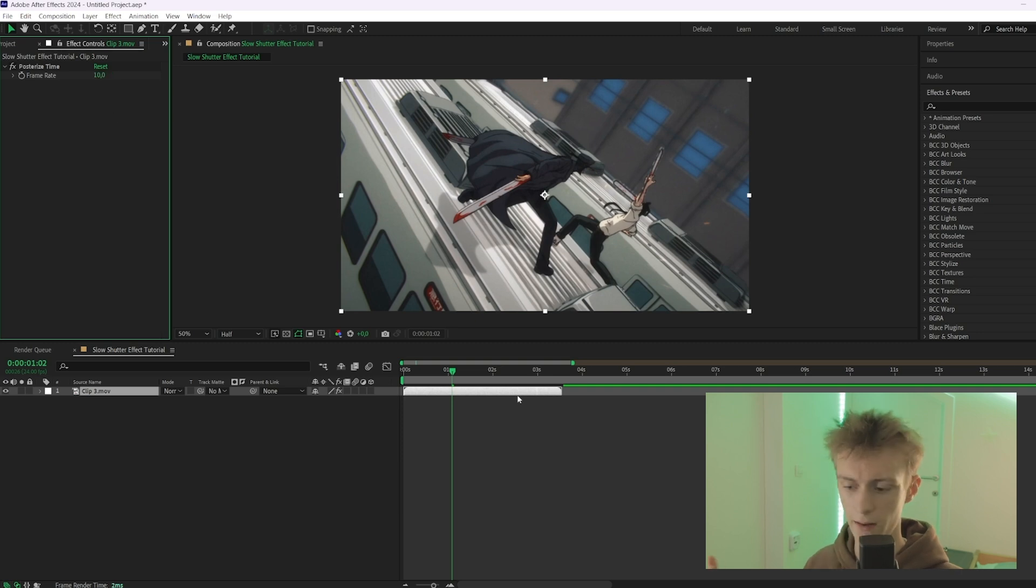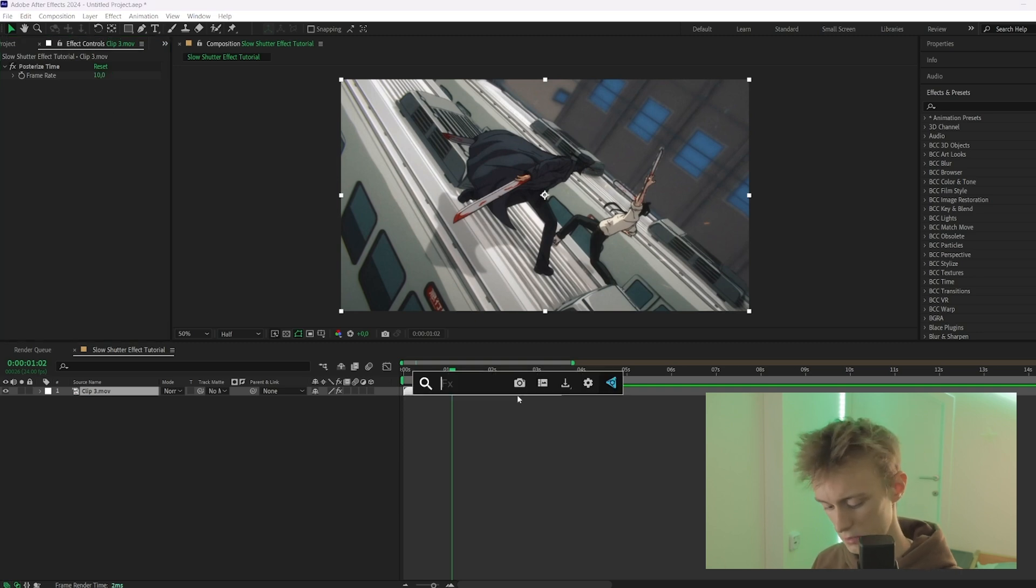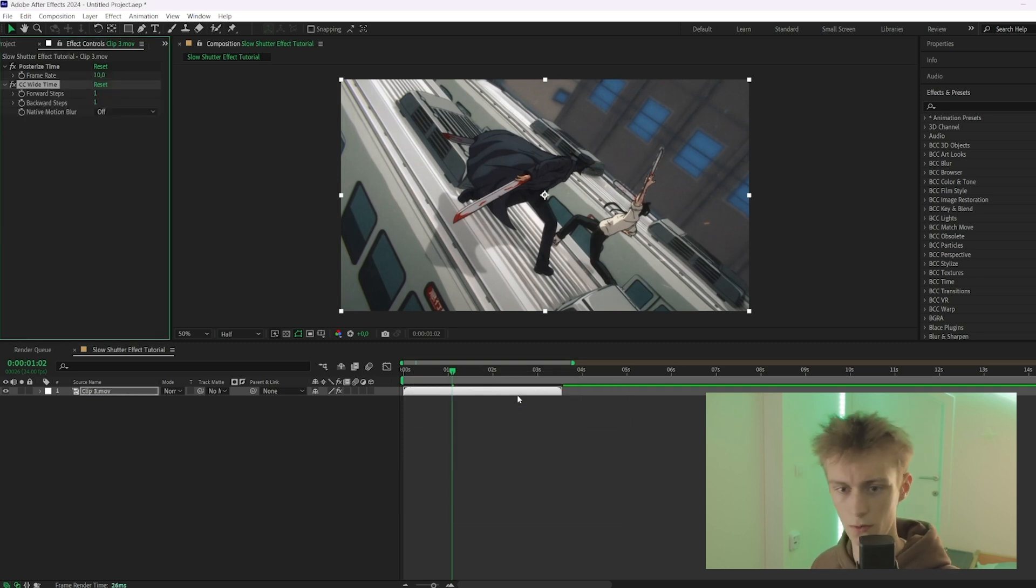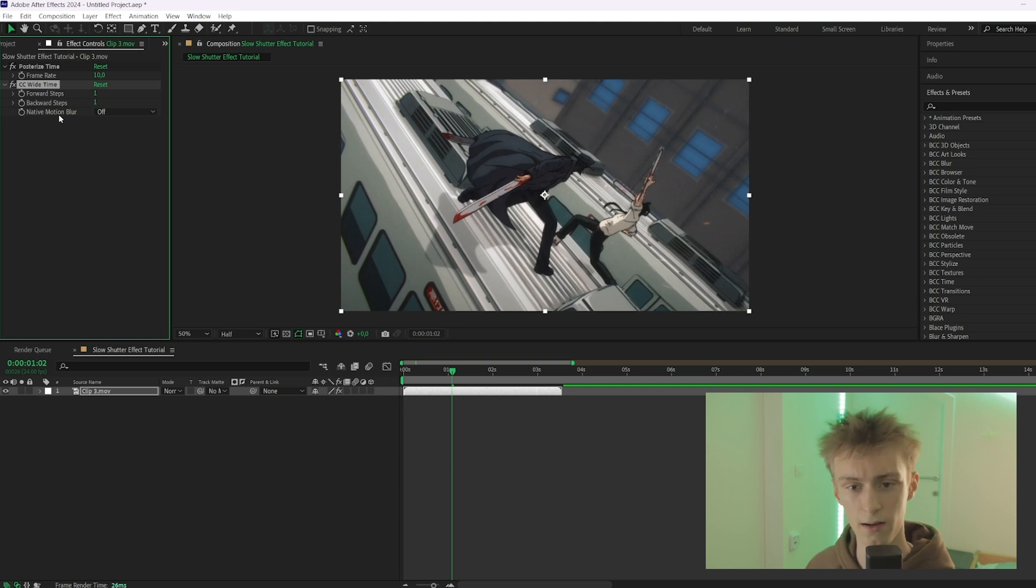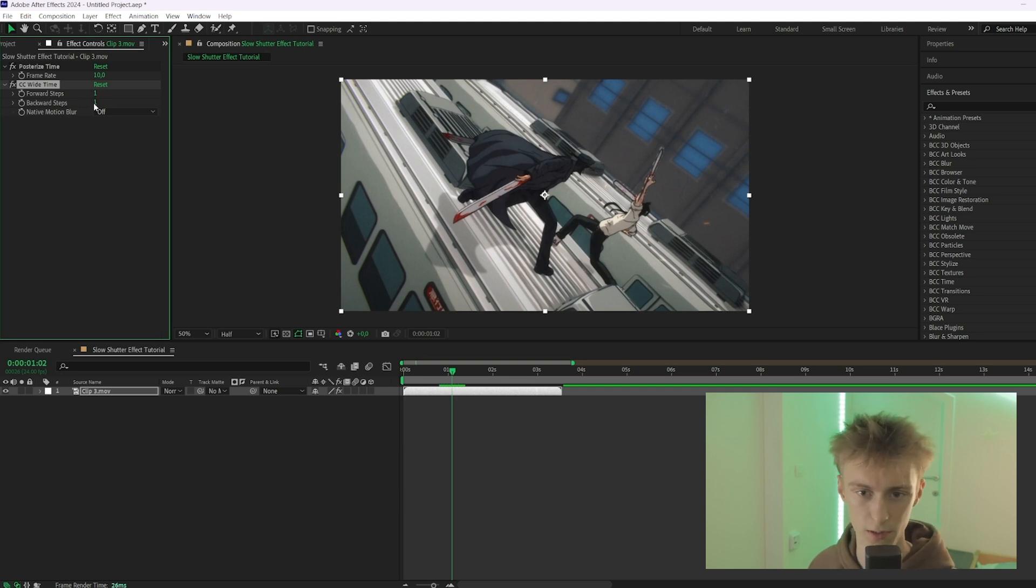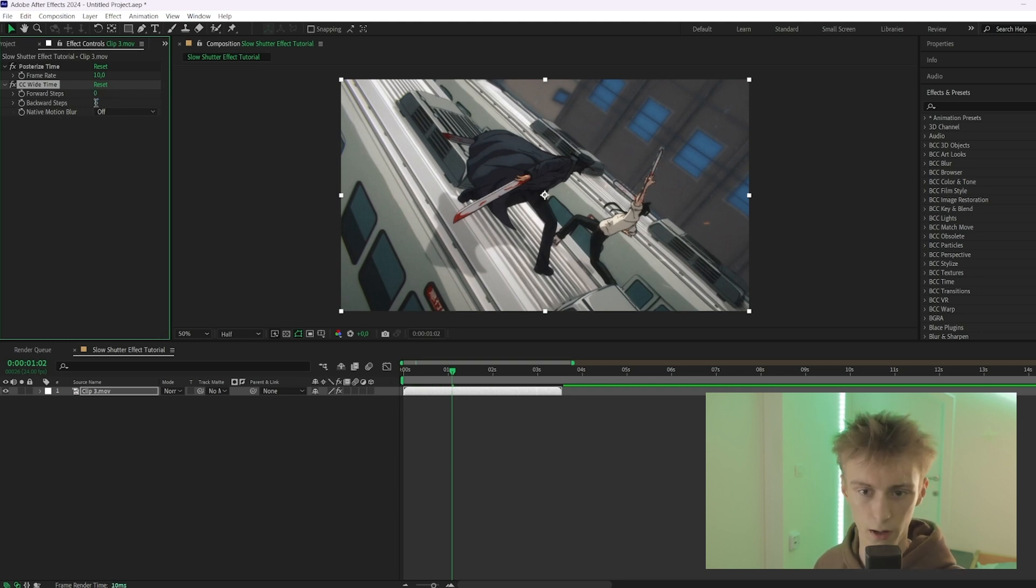Then the next effect is called CC Time, so you'll add that as well. And then ideally you only want backward steps, so you put the forward steps to zero, and then you can go to one or two on the backward steps.